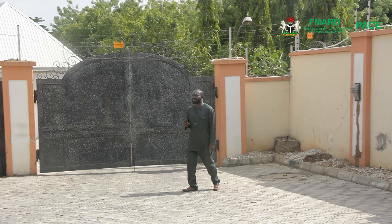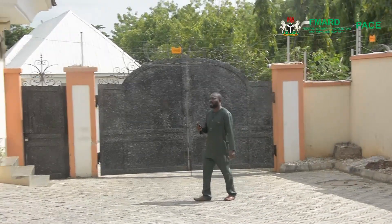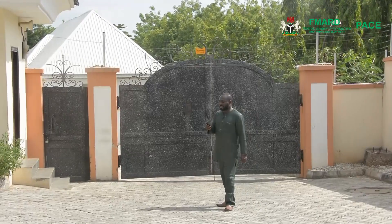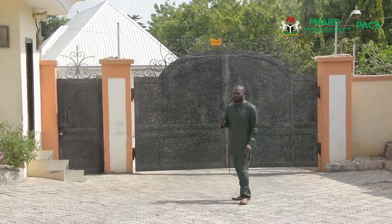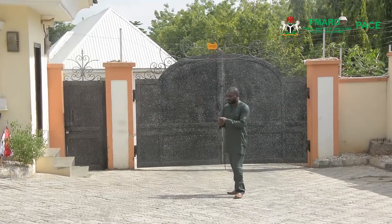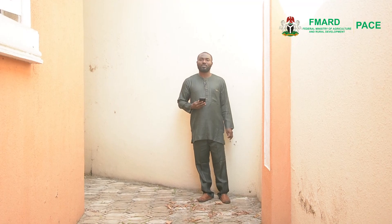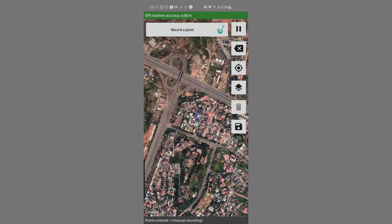I'm going to walk around now to another corner where I will take the next point. Now I'm going to take a second point. You will observe that when I record this point, it is going to connect my first location to the second one, and this is how the shape of the farm ultimately gets drawn. To capture a second location, I'm going to tap Record Point.